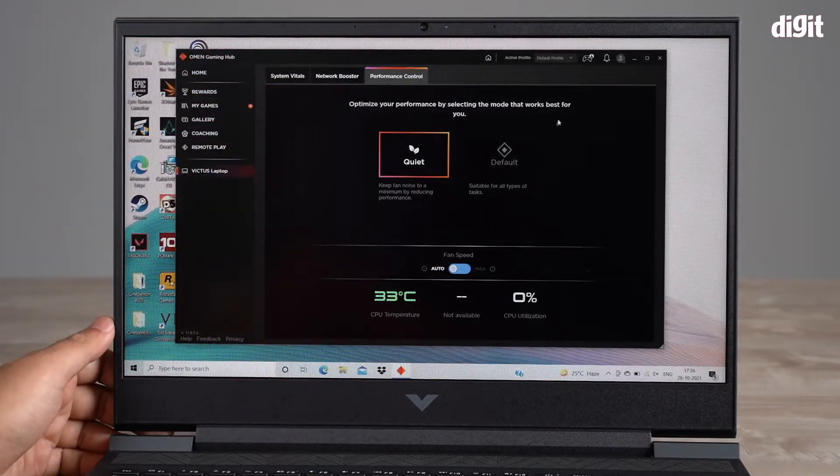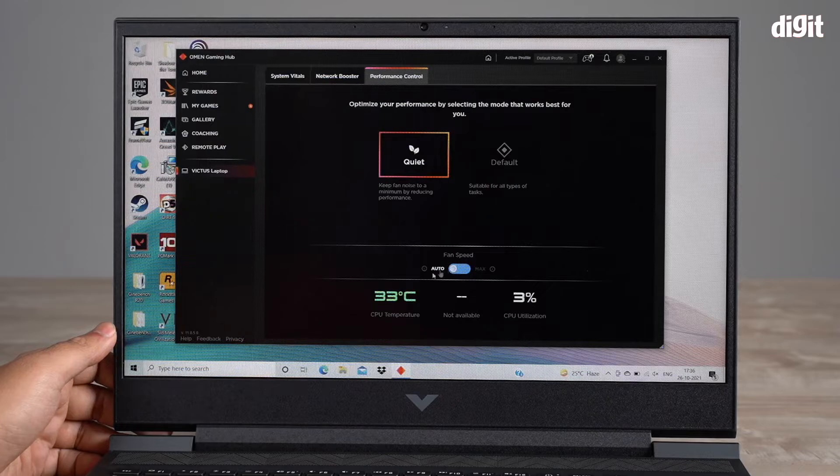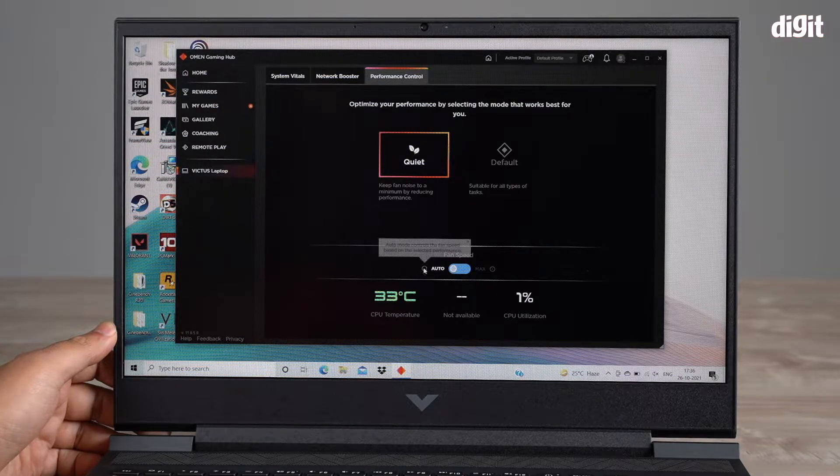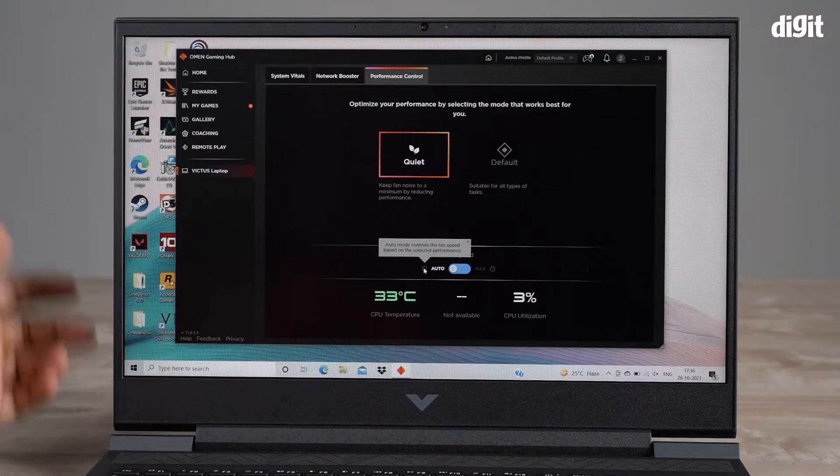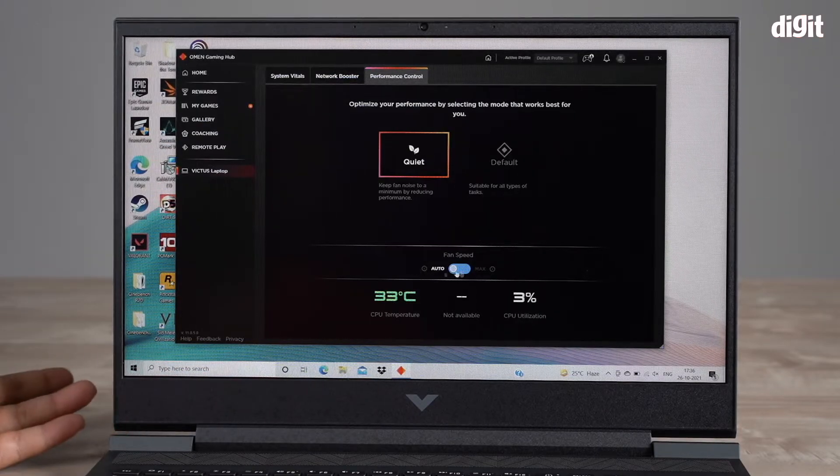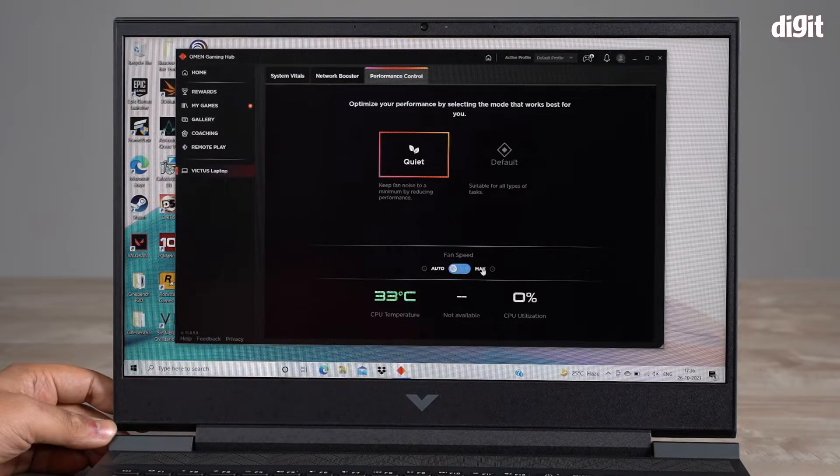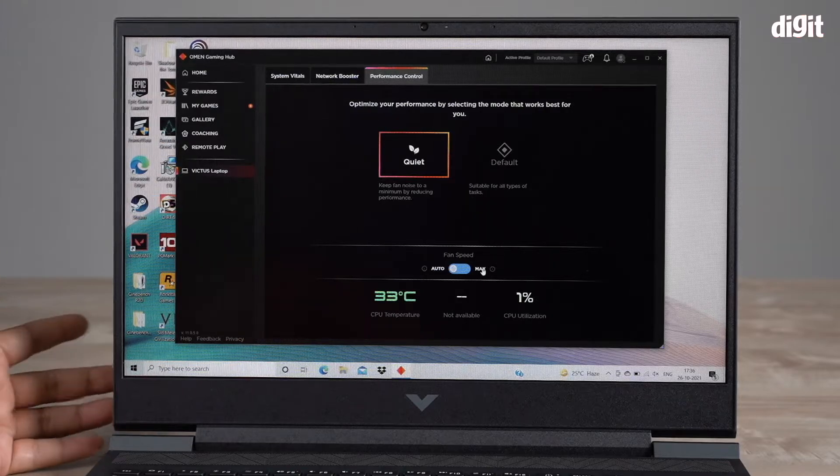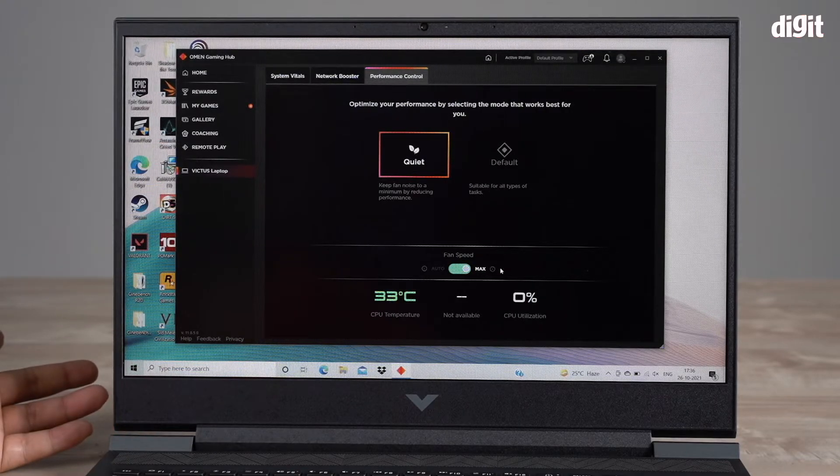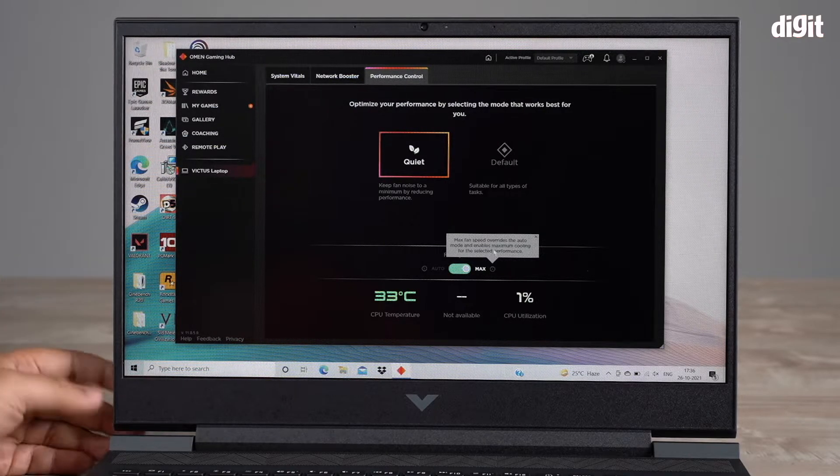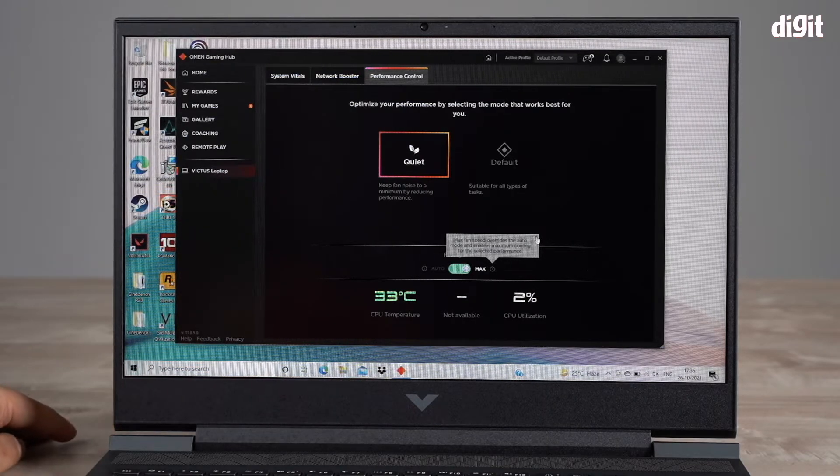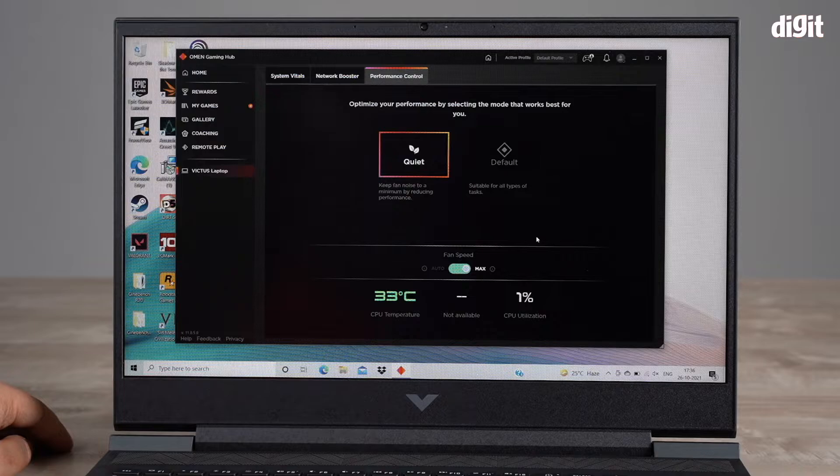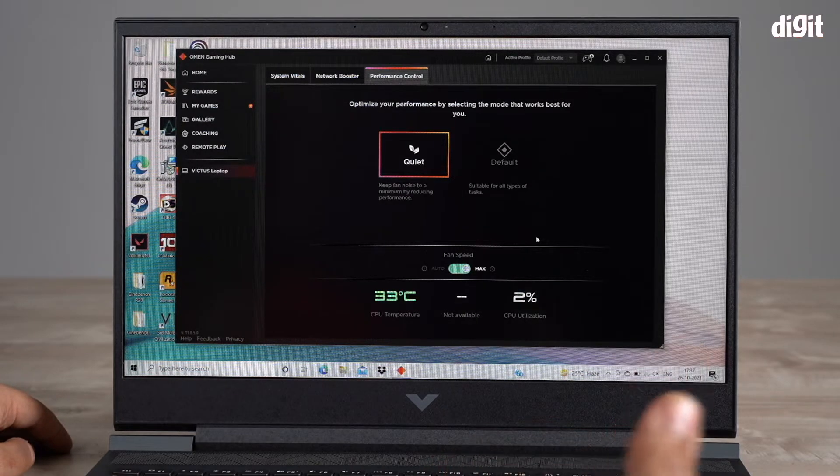Down here it says fan speed. Fan speed right now is set to auto. Auto mode controls the fan speed based on the selected performance. If you want to get the maximum performance, you can click max. Max overrides the auto mode and enables maximum cooling. As you can actually hear right now, the fans have kicked in and they are running at max. This will give you the most cooling and the best performance.